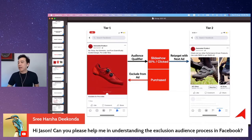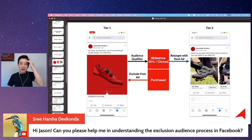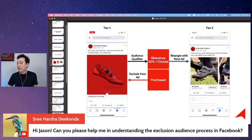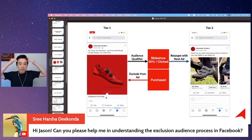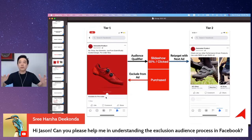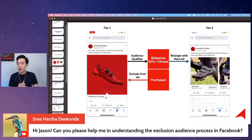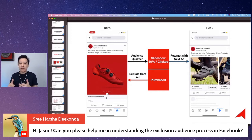Essentially, one of the biggest mistakes that a lot of people make is they do not know how to exclude people from seeing the same ad again. Just imagine people who have purchased — that person shouldn't see this T1 ad again. And even for the person who has clicked or watched the video up to 50%, you have very little impact if you keep showing the ad to them again and again, because they have seen it and consumed it.